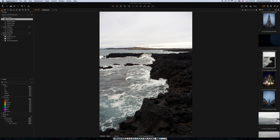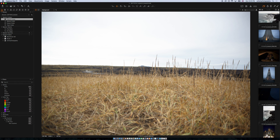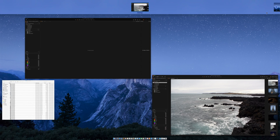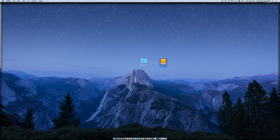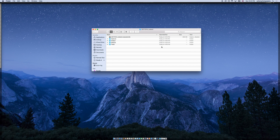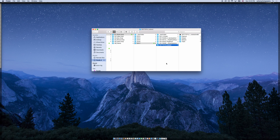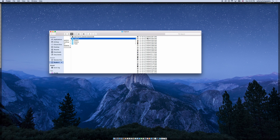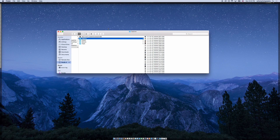All right, now all the images are imported and I can browse through them and check them out. At this point I could also start editing in the different tabs on the left side, but that will be part of another tutorial. Let's have a quick look at our hard drive to see what happened in the background during the import. Here in my main library, Photo Drops 2017, an Iceland folder was created, and inside the Iceland folder there is now a Capture folder containing all the images from the memory card — renamed and ready to go.